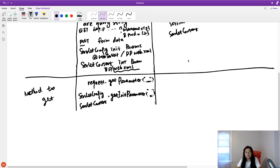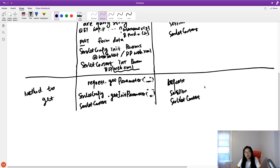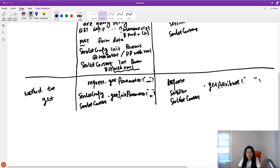To get an attribute, it's the same regardless of scope — whether it's request scope, session scope, or servlet context — we use the same method name: getAttribute, passing a String key.